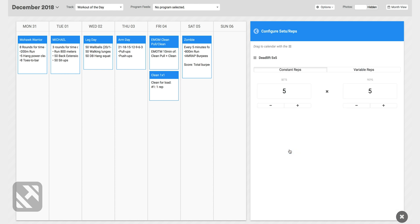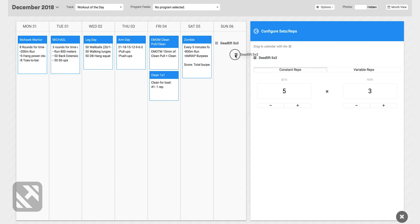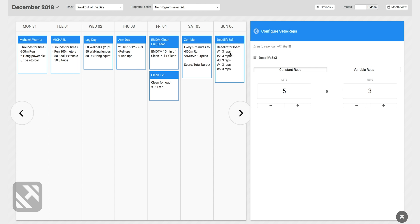Now that's going to bring up the barbell lift tool. Here you can pick the number of sets and the number of reps. So we said five sets and three reps. From there I'll simply drag that workout over to January 6th and it will load into my programming calendar.